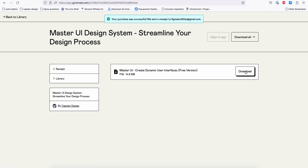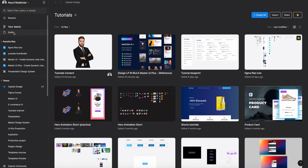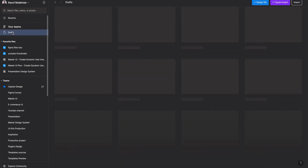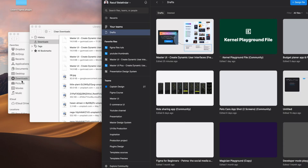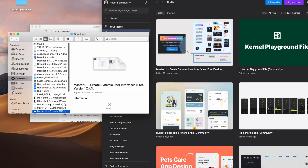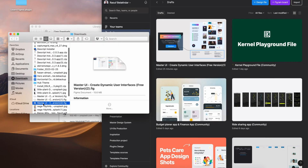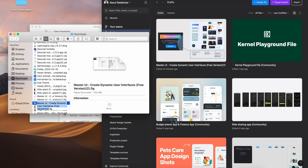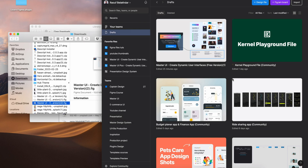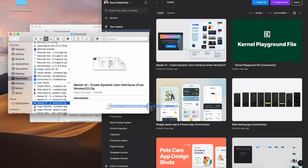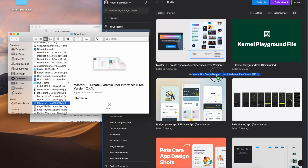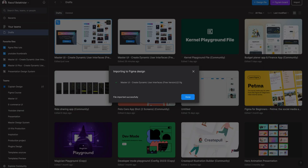All right, now you can download. Let's go to your drafts file in Figma and open your download. Here is the masterui.fig file — you can select and drag it into your drafts, then open the file.